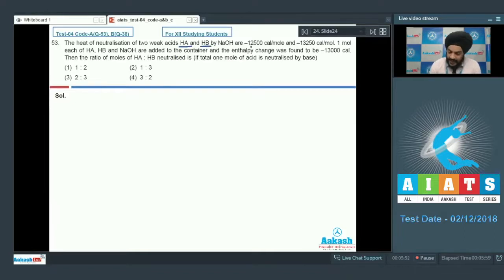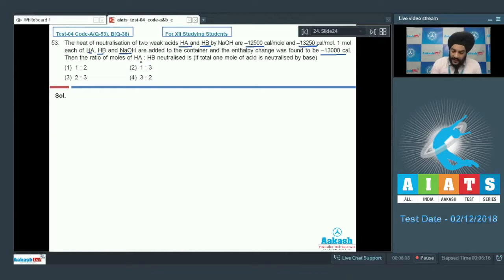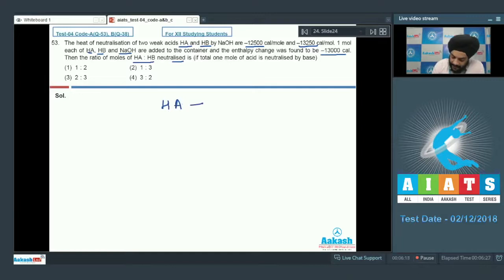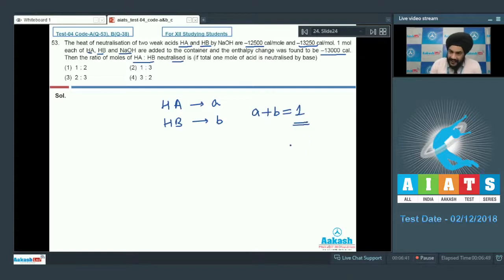Let us look at question number 53. The heat of neutralization of two weak acids HA and HB by NaOH are minus 12,500 calorie per mole and minus 13,250 calorie per mole. One mole each of HA, HB, and NaOH are added to a container and the enthalpy change was found to be minus 13,000 calories. We need to find the ratio of moles of HA to HB neutralized, given that the total moles of acid neutralized equals one. Let us assume that 'a' moles of HA and 'b' moles of HB are neutralized, so a + b = 1.